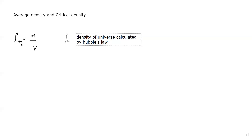There are theories which state that the universe might be an open universe — meaning it will continue to expand — or we might have a flat universe, which means it will reach its maximum size and remain there, or the size will no longer change. Or we might have a closed universe, where the universe is expanding but a time will come when it starts to contract and we'll have a big crunch. These theories are based on the comparison between the average density and the critical density.